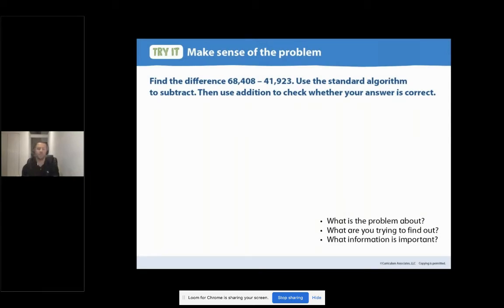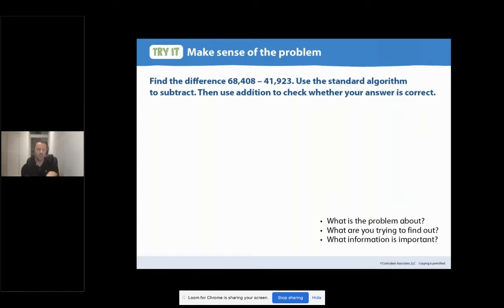What are you trying to find out? Did you say the difference between two numbers and then the sum to make sure we're correct? If you did, awesome, nice work — we're in a good spot. Let's go ahead to read number three.